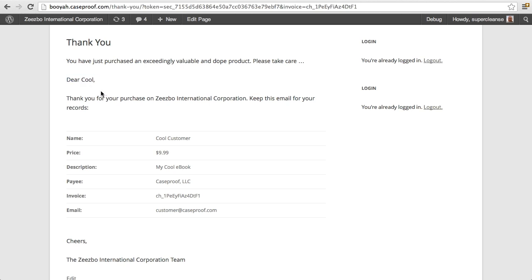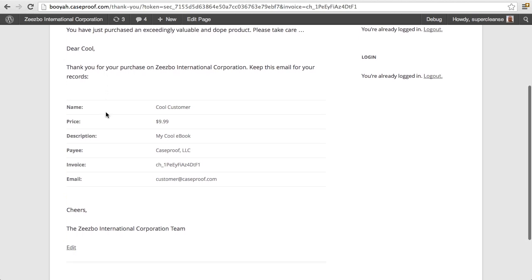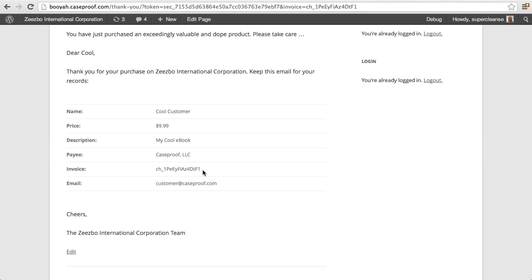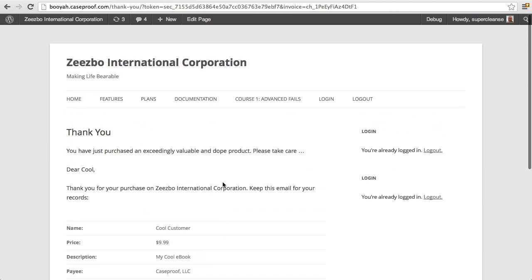And it'll have their first name on the default receipt. And it lists out their name, the amount that they just paid, the description, the person or company that they're paying to, the invoice of the transaction. You can actually look that up in your Stripe account once the transaction has happened, and the customer's email. So, it's really that easy, and hope that you enjoy Super Stripe.